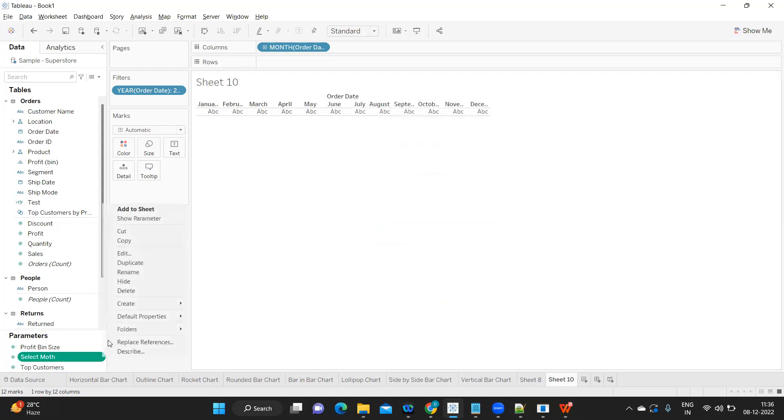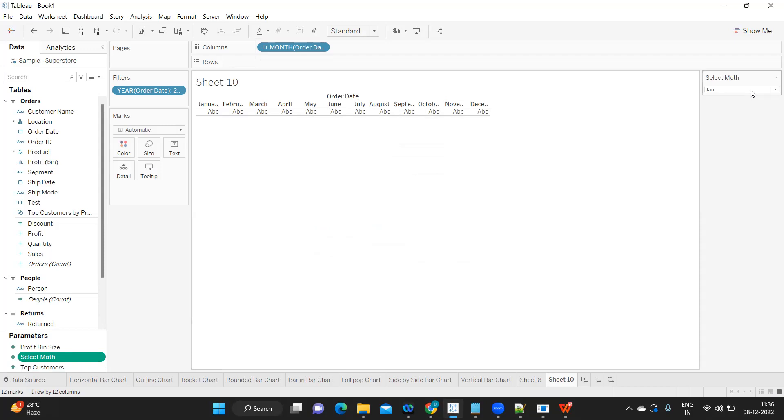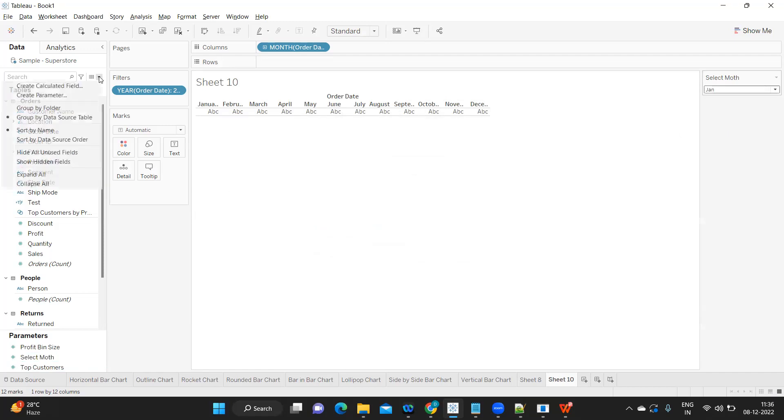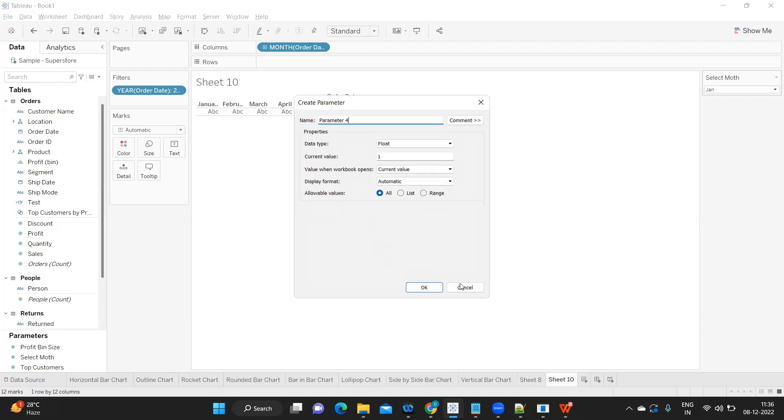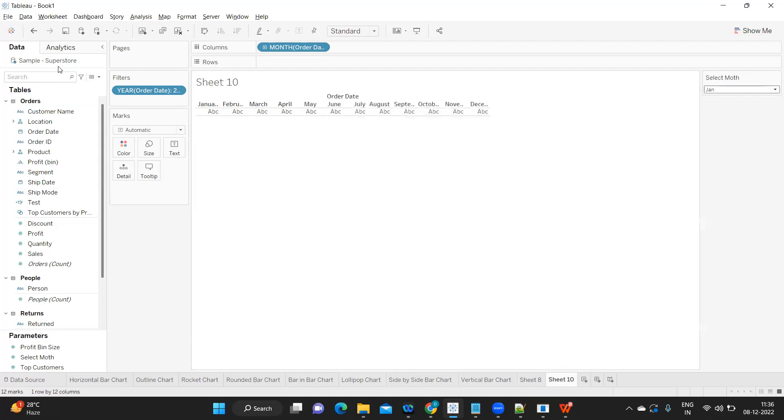I'm showing the value here, so we have January, February, March, April. Now we need to display the sales for the selected month here. That is the requirement.